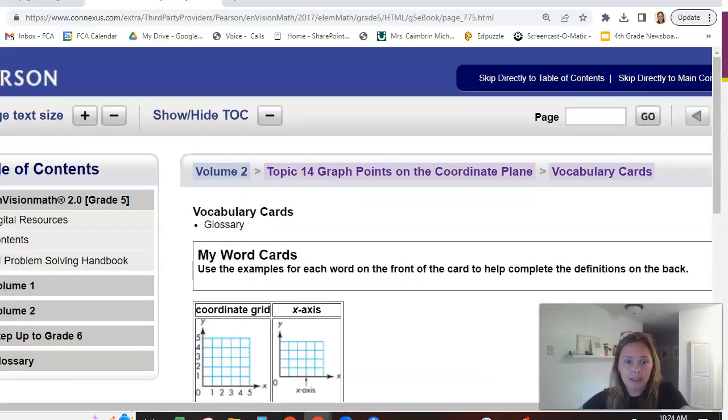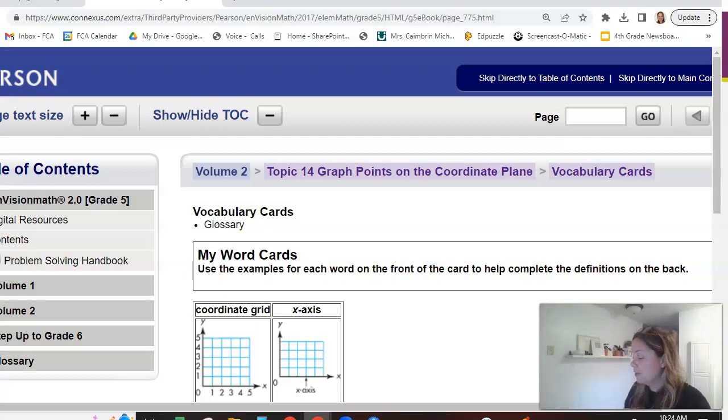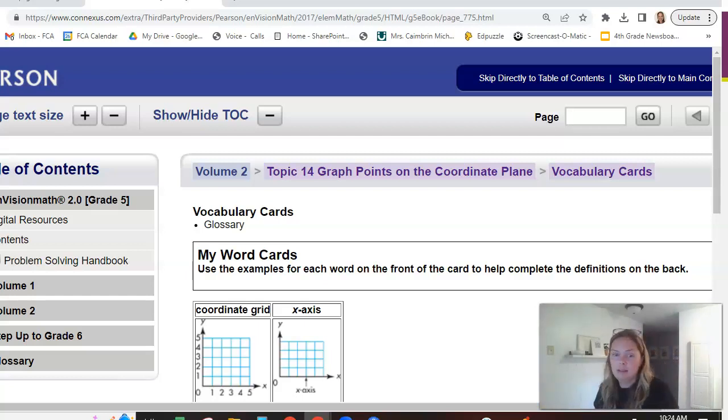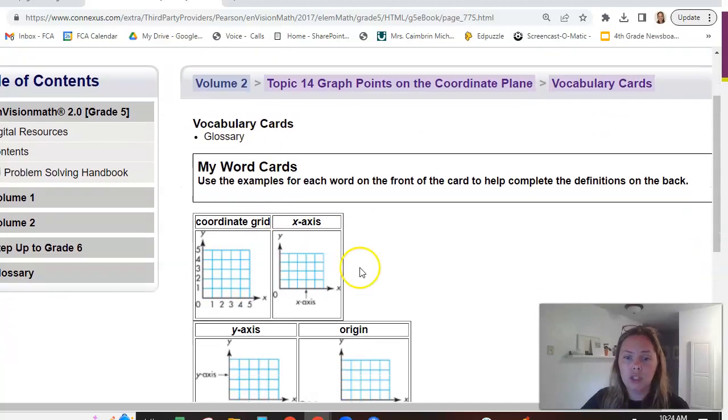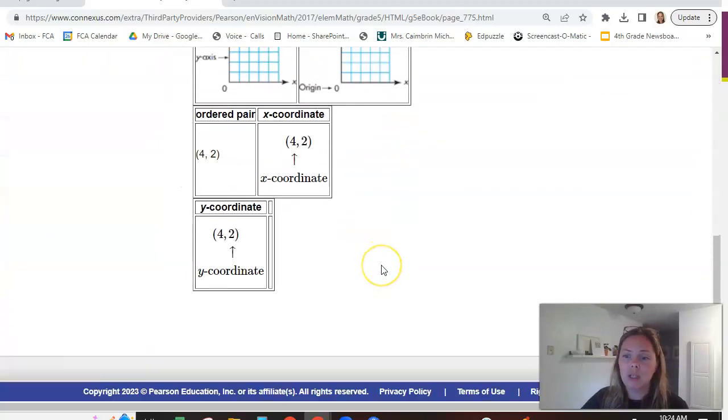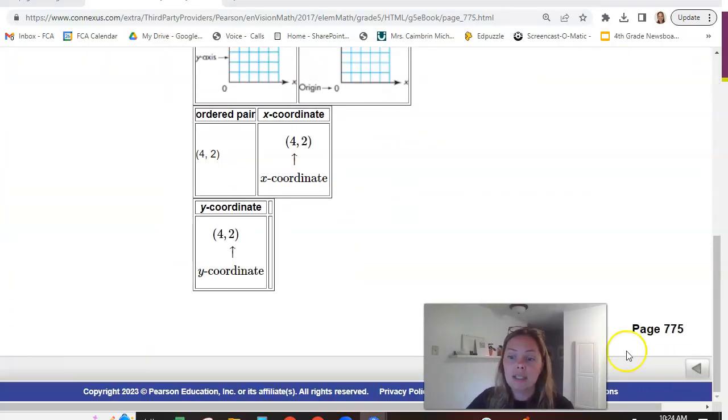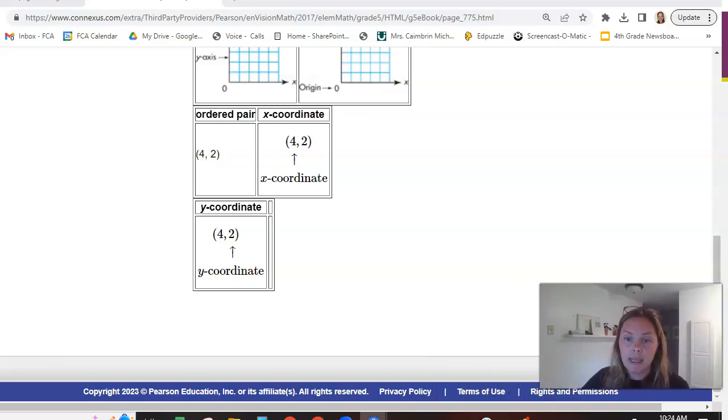Now, let me show you something else. Those vocabulary that's on your intro page, but another thing that is helpful and I would do if I were you is these little word cards. This is in your book, your envision book. You can also get this virtually if you don't have your book. It's on page 775.